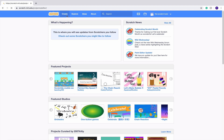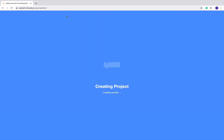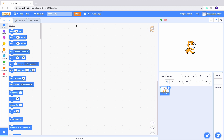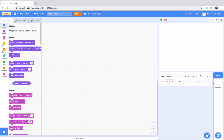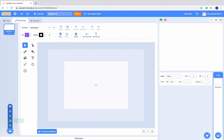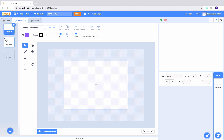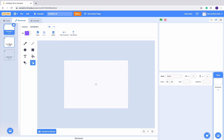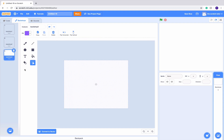Let's create our first project. We can see Scratch Cat here — let's delete him. Let's go into our backdrop section and create three different backdrops. So now we have three different backdrops. Convert them all to bitmap.